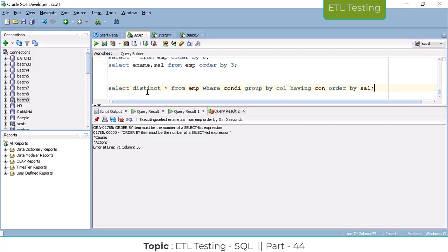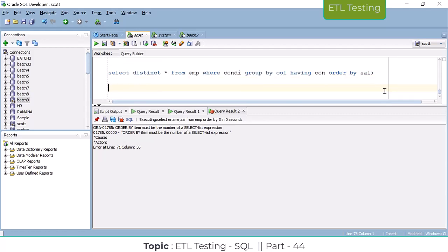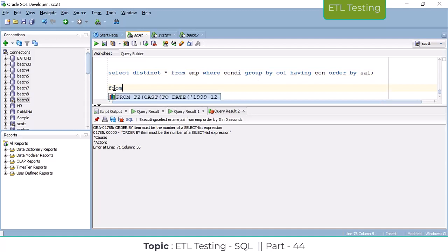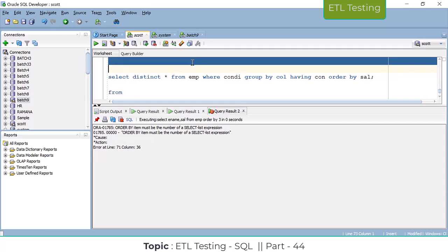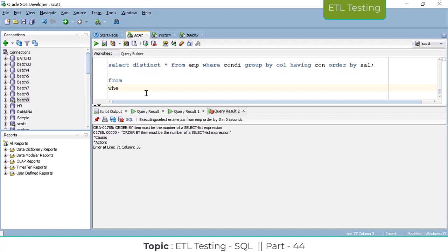First to execute is the FROM clause. It does not execute SELECT first. FROM executes first — which table are you giving, which table do I need to pick the data from? So the FROM clause executes first. Now I know the table — the employee table is selected. Then it checks: is there any general condition applied for this table? So immediately after FROM, the WHERE clause executes.